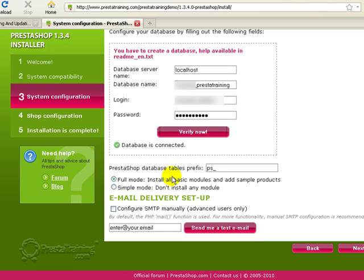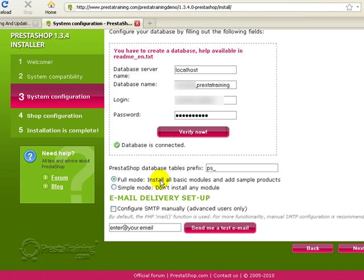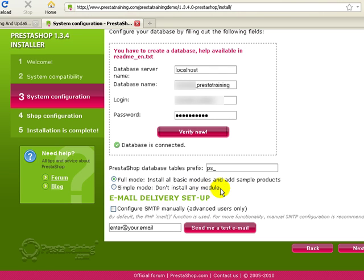Alright, so let's move down just a little bit here. If you like, you can actually change the table prefix. I don't really have a need to, so I'm just going to leave it as ps underscore. And then your next question is, do you want to set this up as a full mode or a simple mode? Because I'm going to do this as a demonstration, and a lot of the things I want to teach you involve adding and removing things, I'm just going to use the full mode installation. Which sometimes can be easier than deleting all the modules that PrestaShop installs when you do a full mode installation.